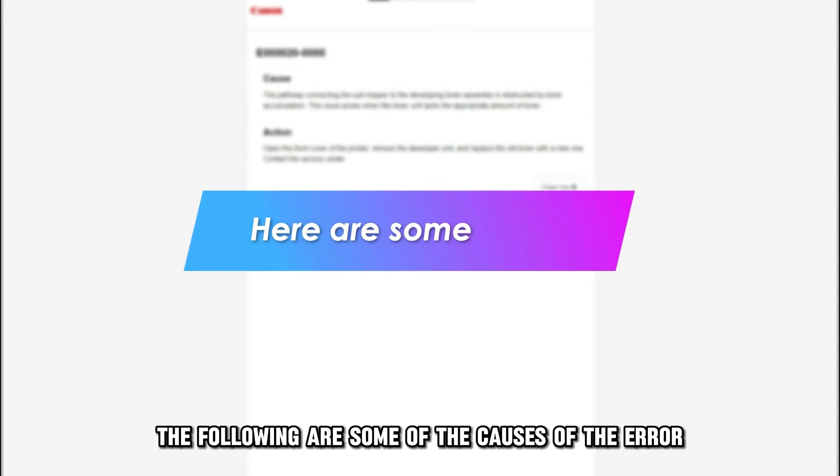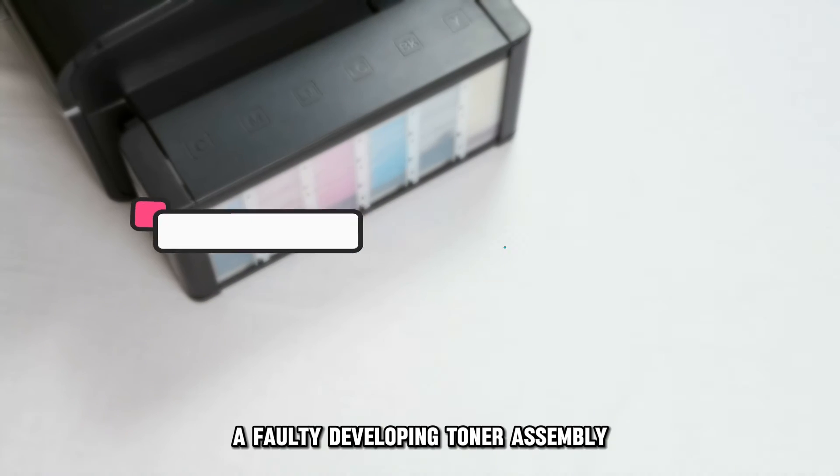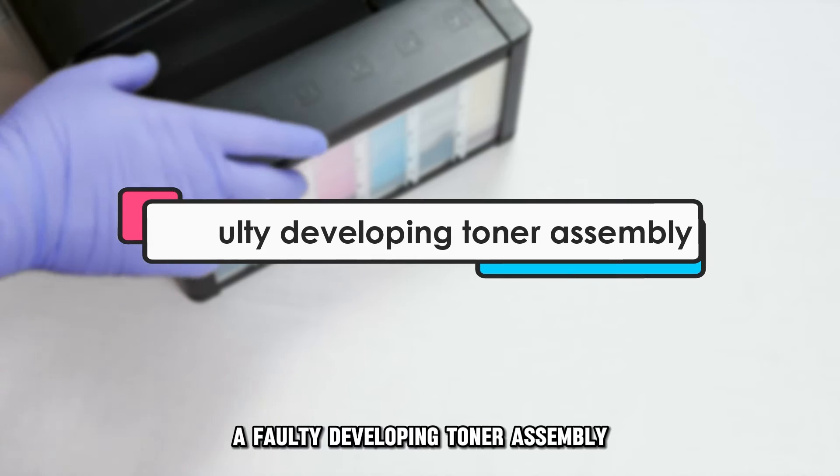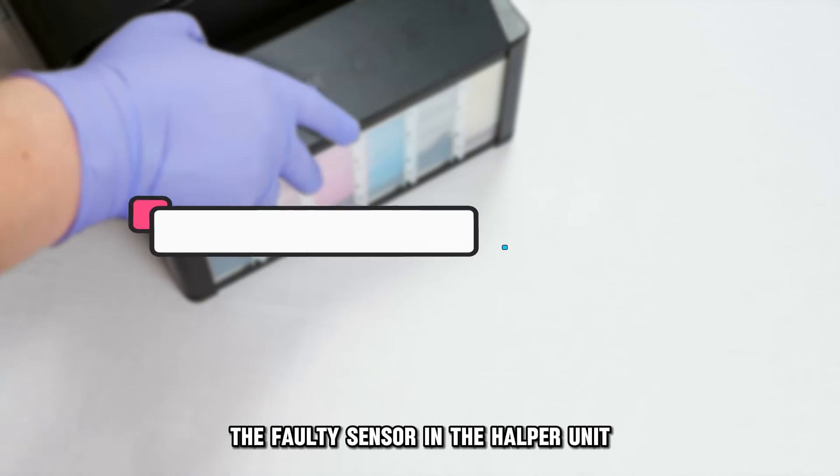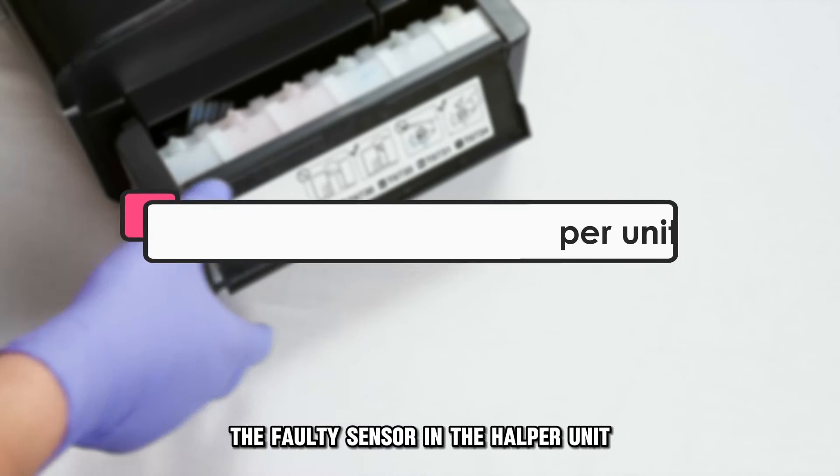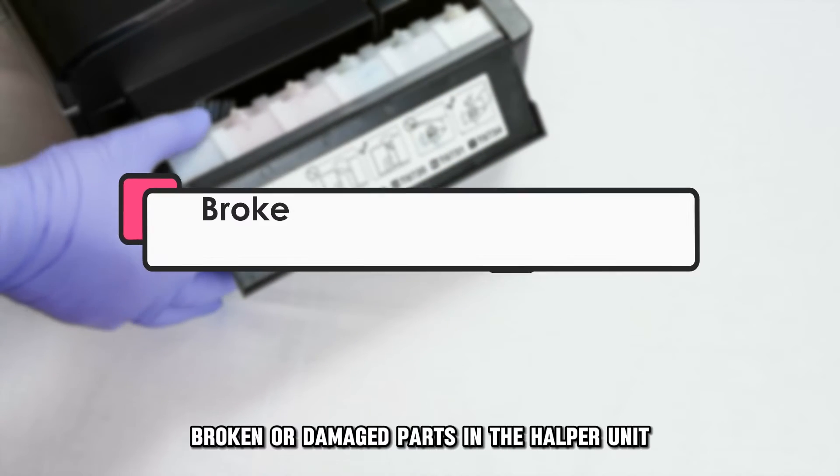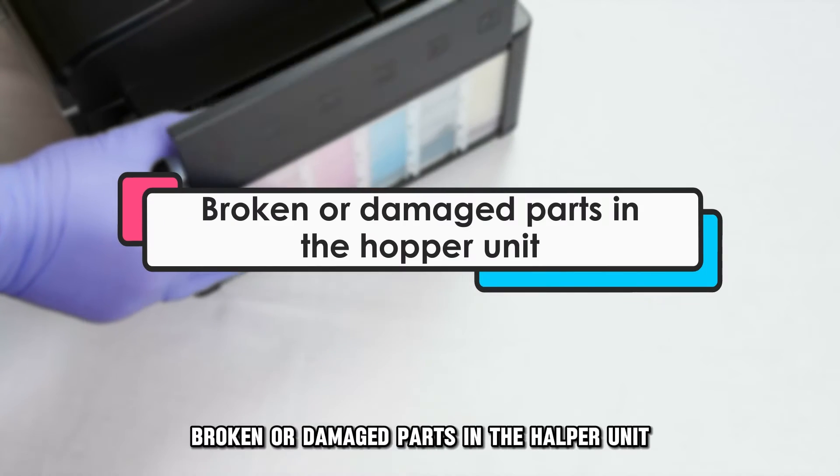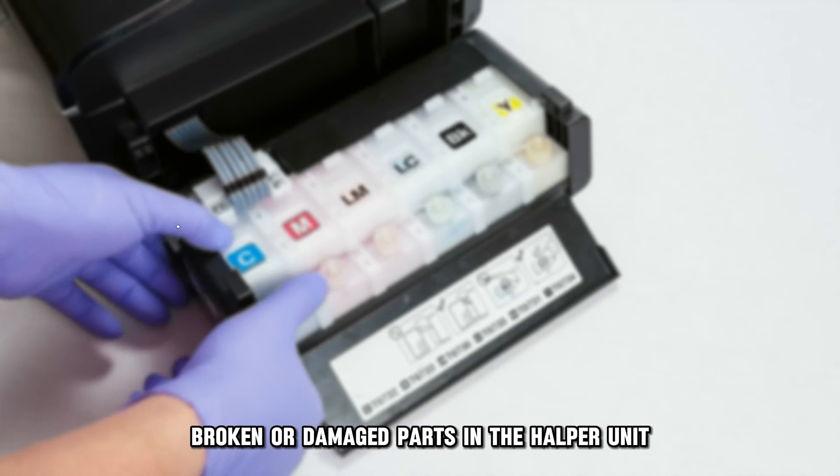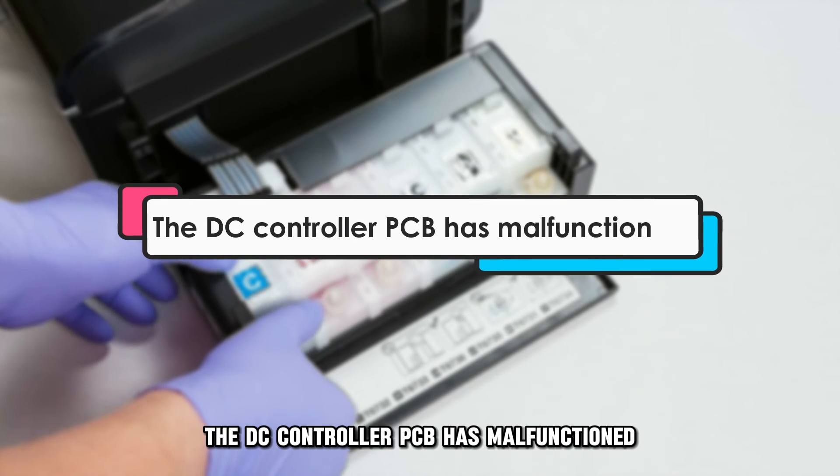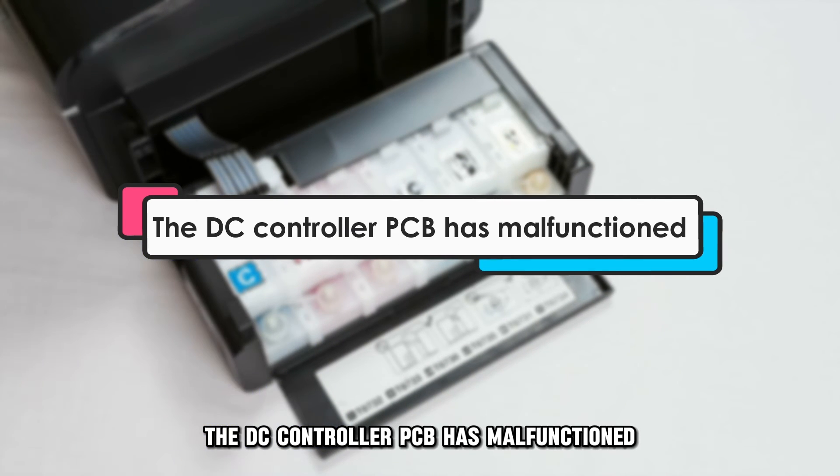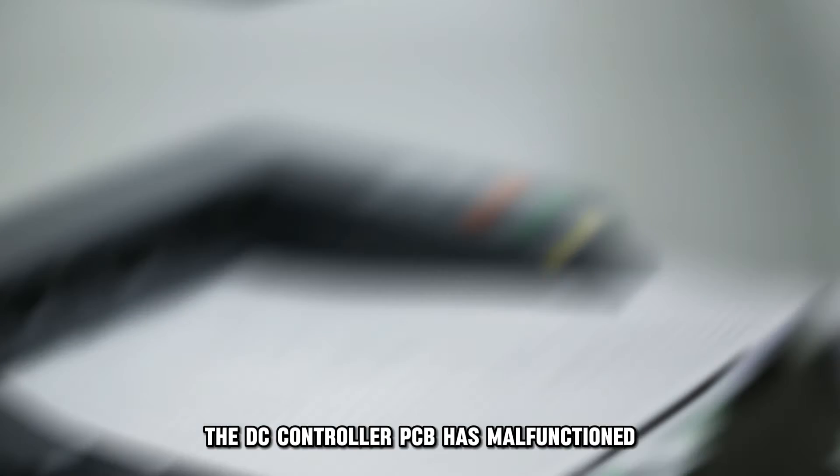The following are some of the causes of the error: a faulty developing toner assembly, a faulty sensor in the hopper unit, broken or damaged parts in the hopper unit, and the DC controller PCB has malfunctioned.